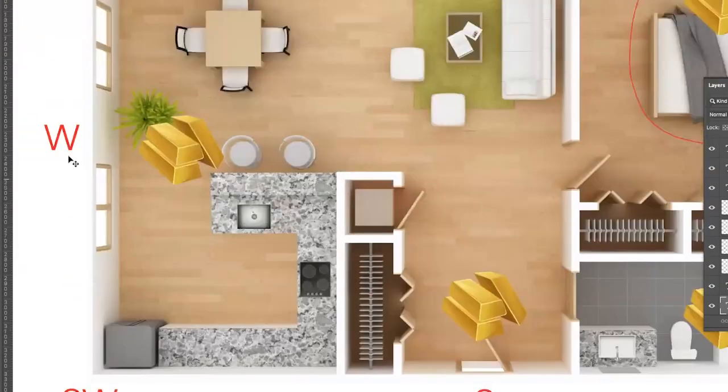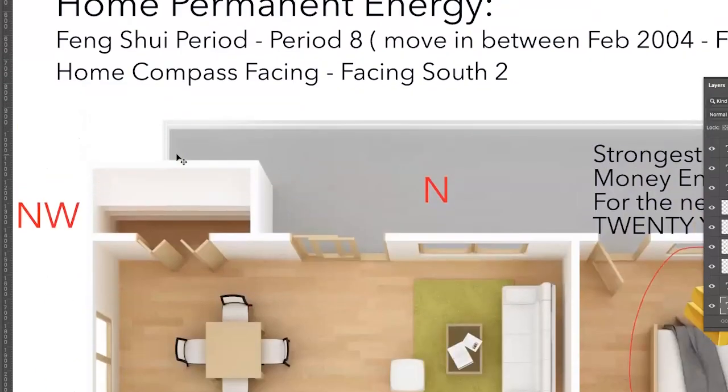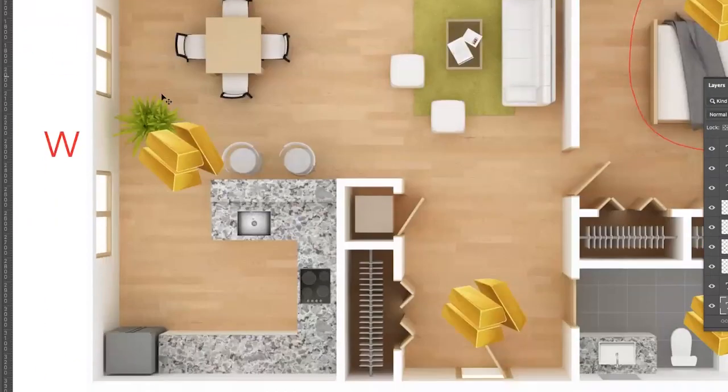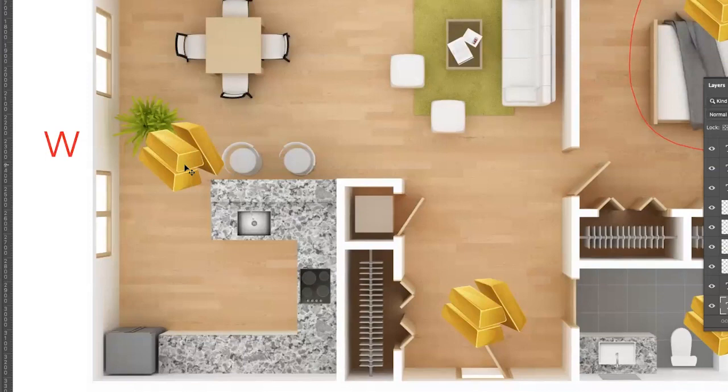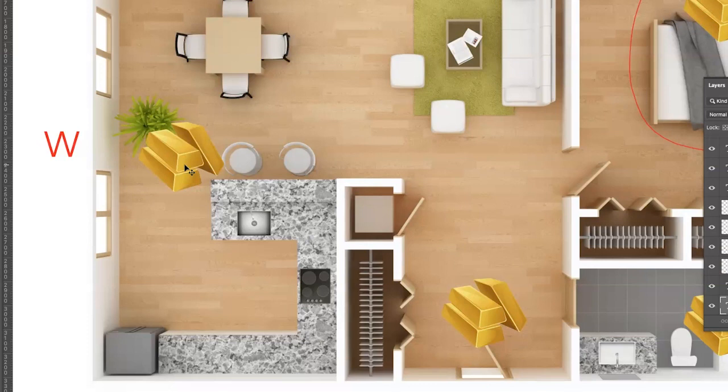And the energy here, for this permanent chart of period eight facing south two, the energy here is really great for career progression. Not to say people who are in businesses can't use the money energy that's in the west, but it lends itself a little bit more for career progression or traveling, making money through traveling.